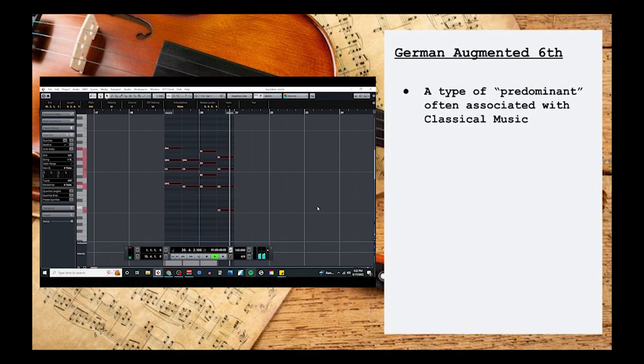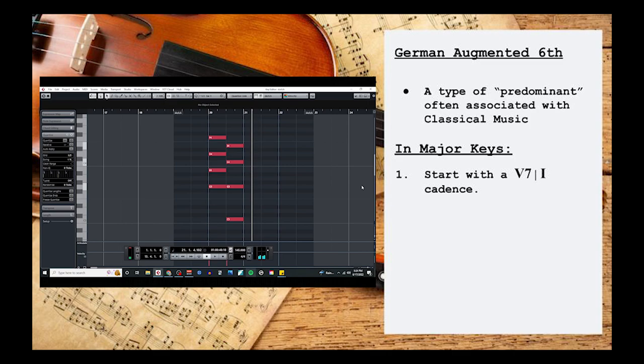Now creating a German augmented 6th is pretty simple. If you're working in a major key, just start with a regular 5 to 1 cadence, which in the key of C major is G7 to C major. Next place another 1 chord just before the 5, which in our case is another C major.